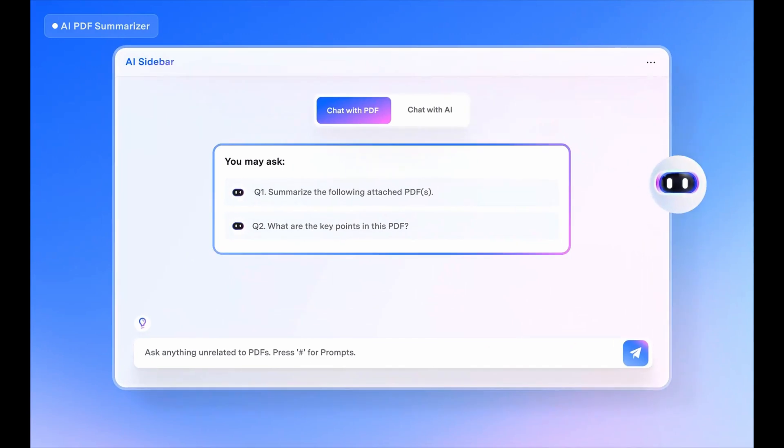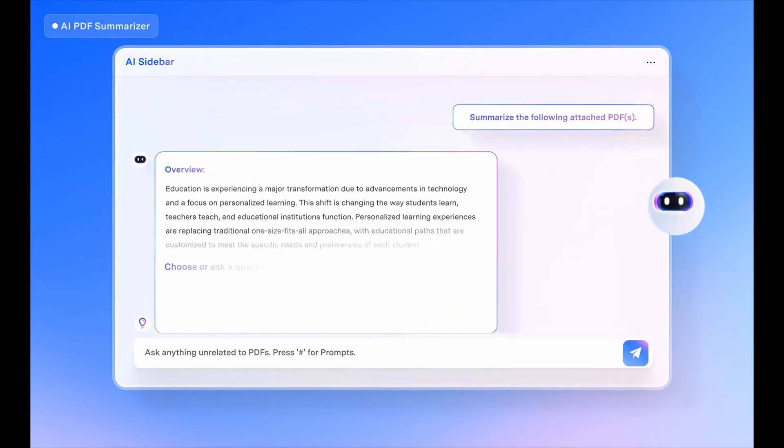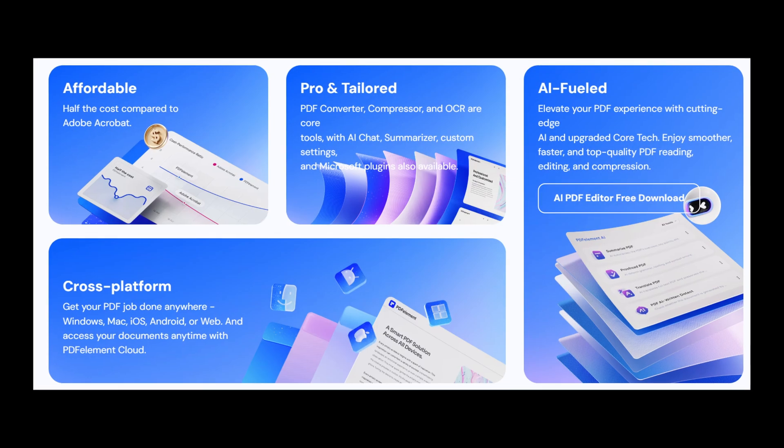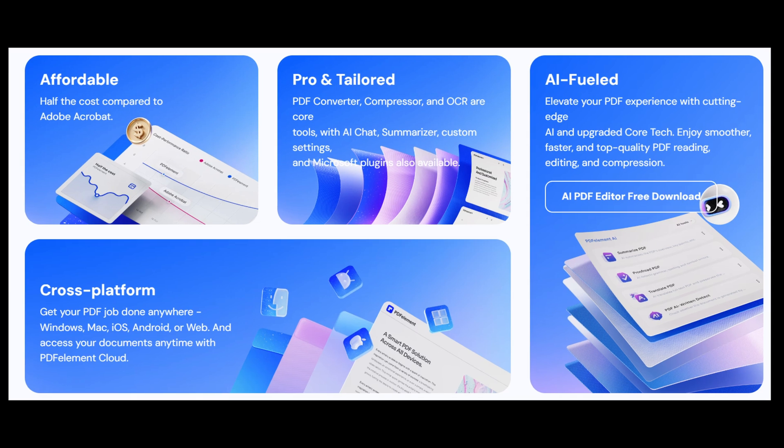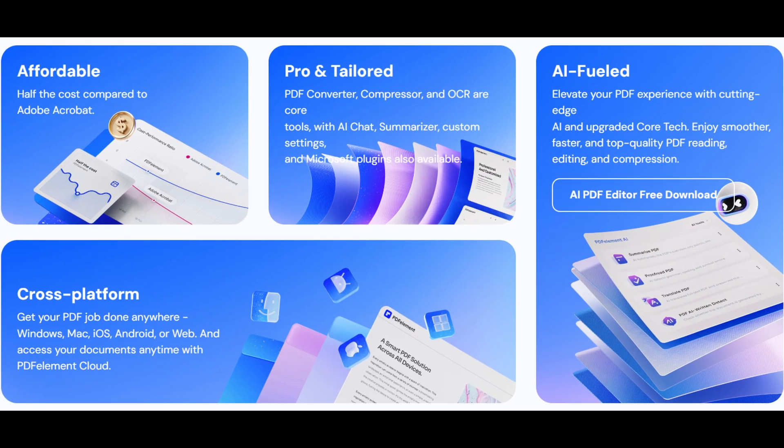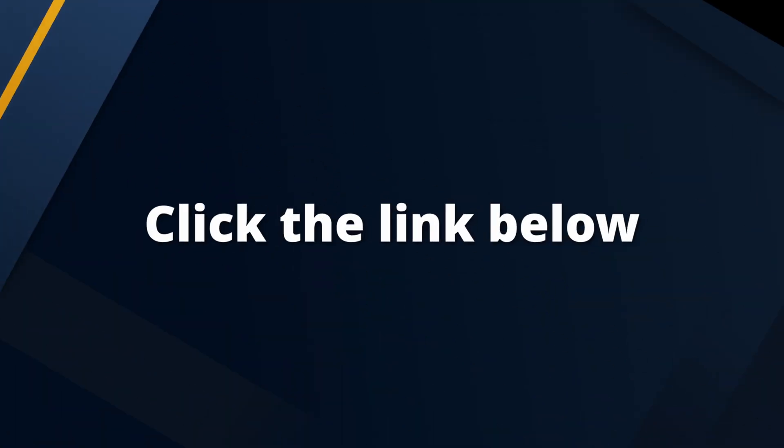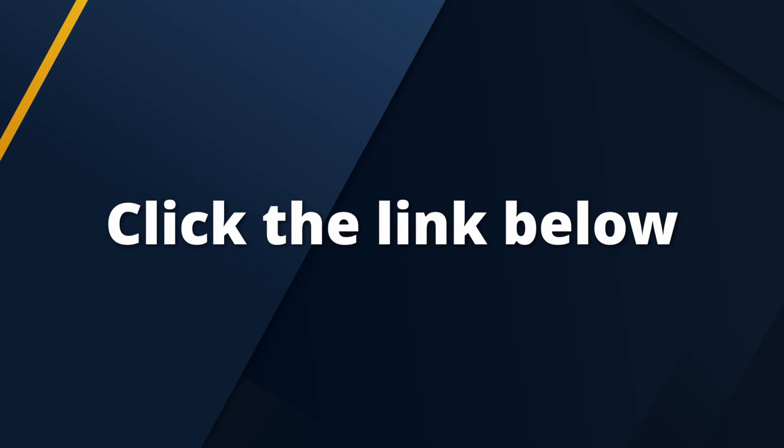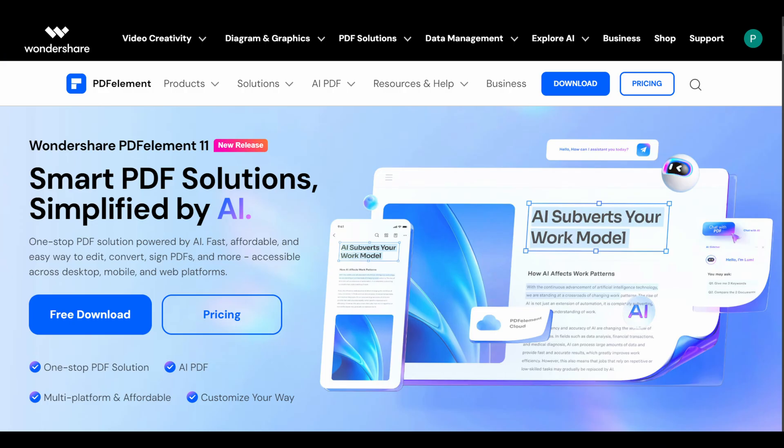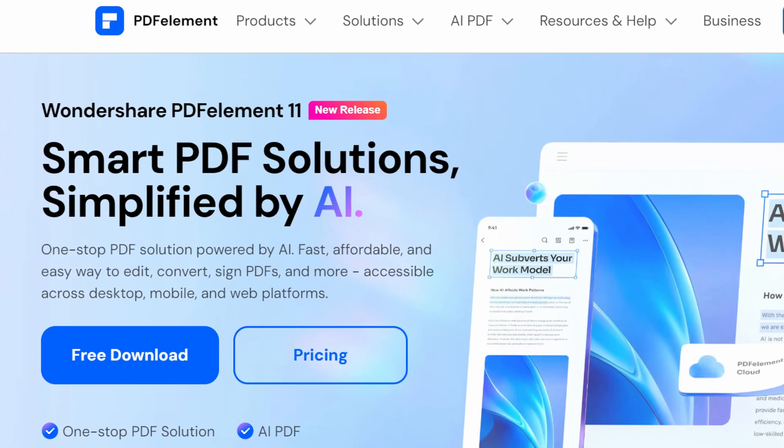This powerful yet easy-to-use PDF editor is the easiest way to create, edit, protect, and sign PDFs on desktop, mobile, and web. So are you ready to streamline your document management and experience a smarter way to work with PDFs? Click the link below and try Wondershare PDFelement today to unlock your productivity, and let the power of artificial intelligence take care of the rest.